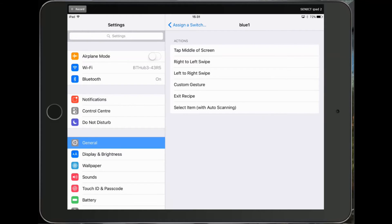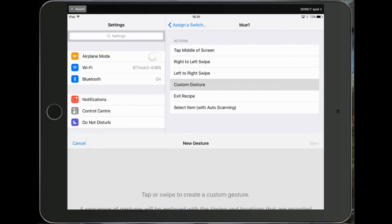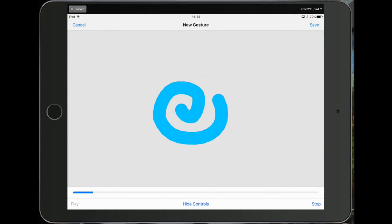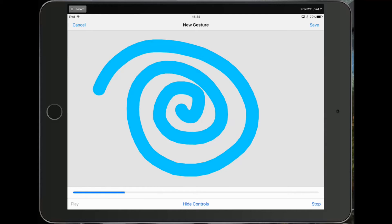I then need to create the gesture that will happen when I press the switch, so I'm going to choose Custom Gesture and I'm going to draw a swirl on this screen like this. You can draw whatever you want.